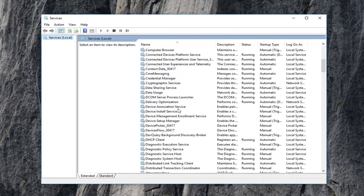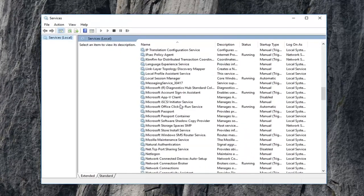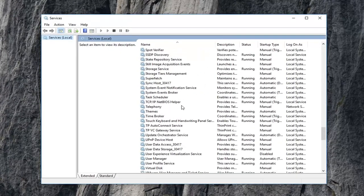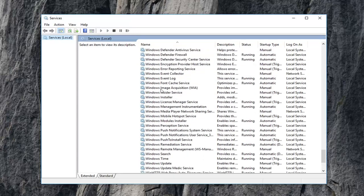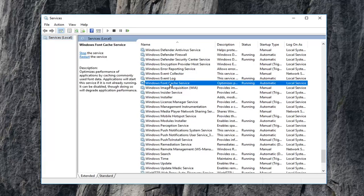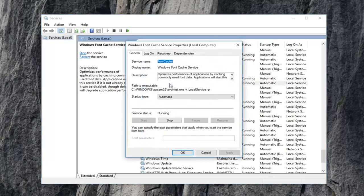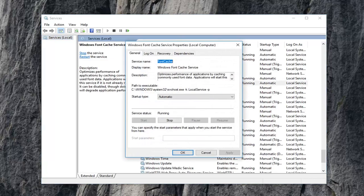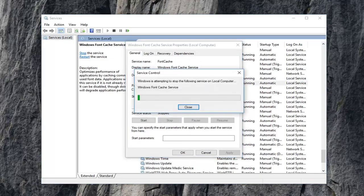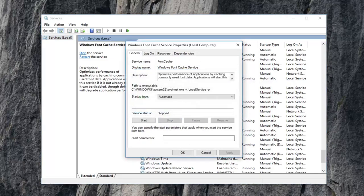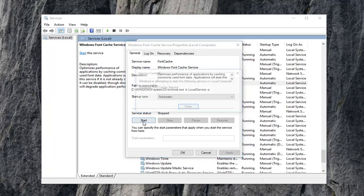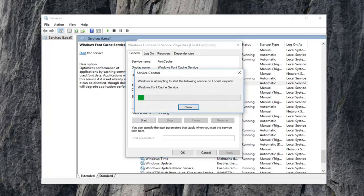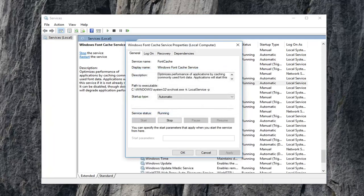In services, scroll down to the Windows Font Cache Service. Right here, double click on it. If service status is running, left click on stop. Once service status says stopped, left click on start. Now attempt to open up the system event notification service again and see if that has resolved the problem.